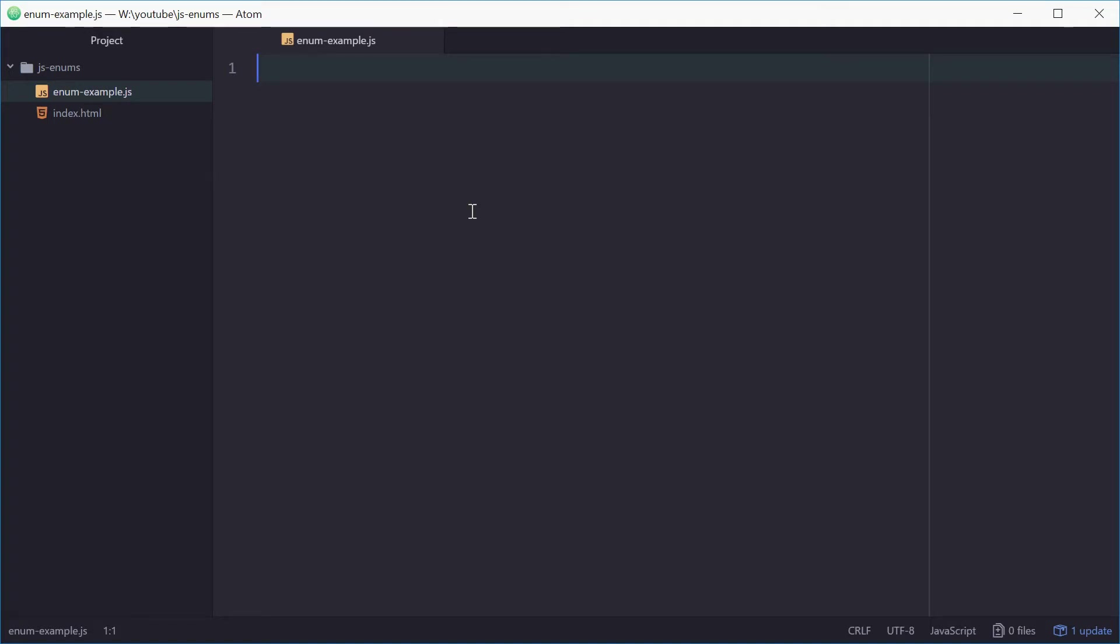How's it going? My name is Dom and today I'll be showing you how to use and define your own enum types in JavaScript.